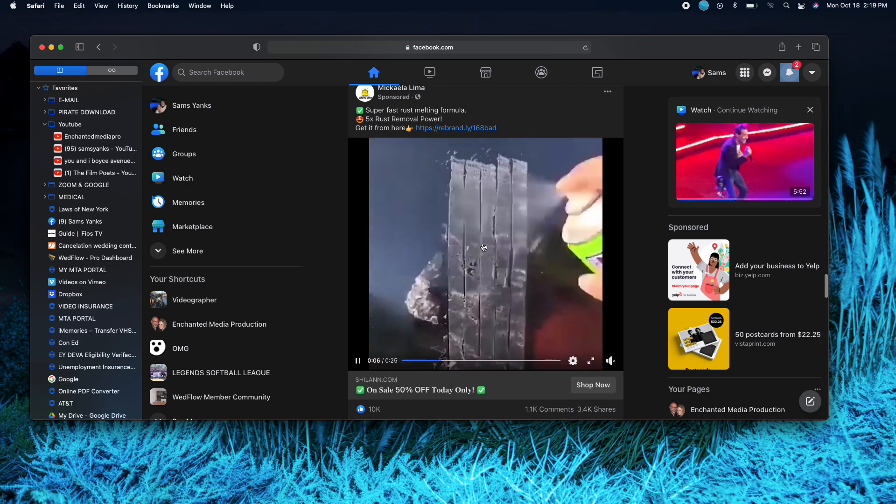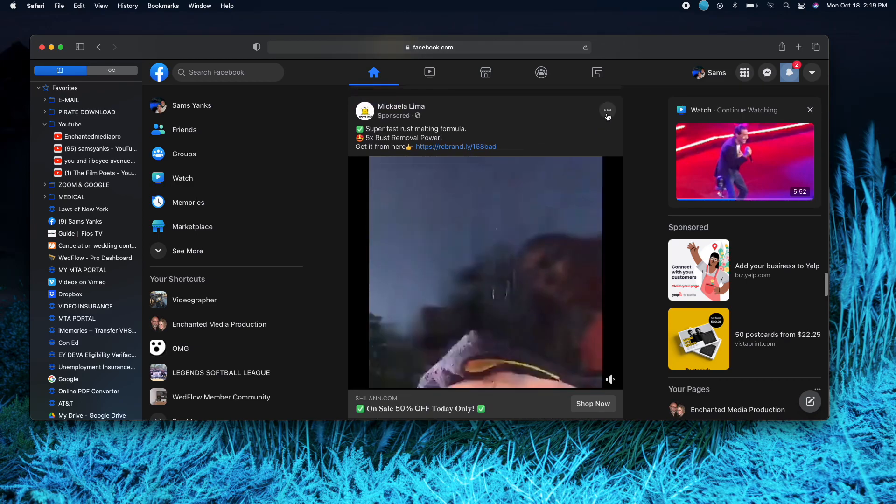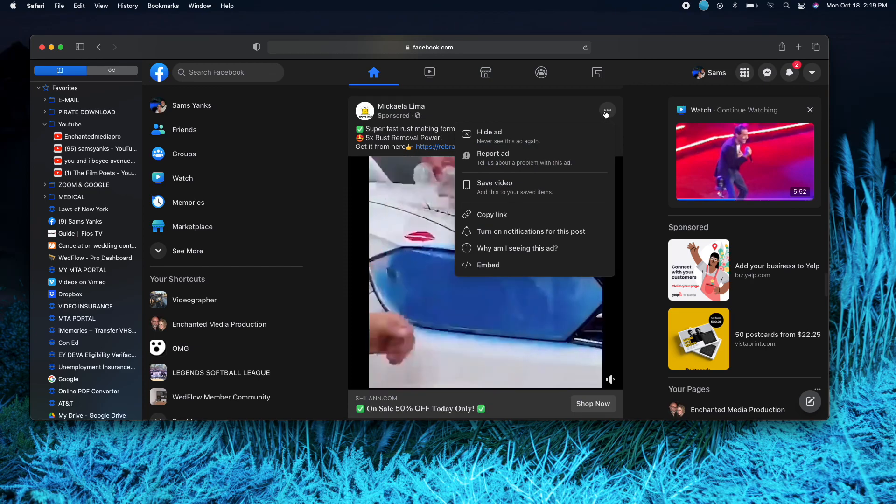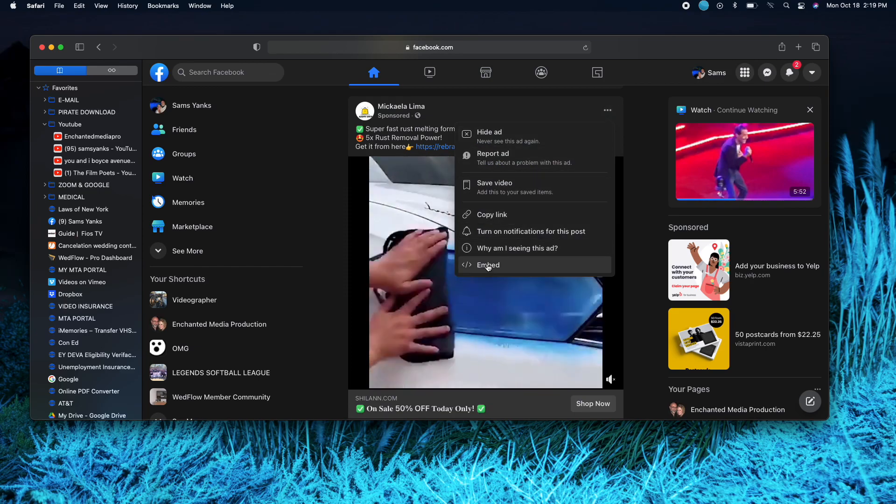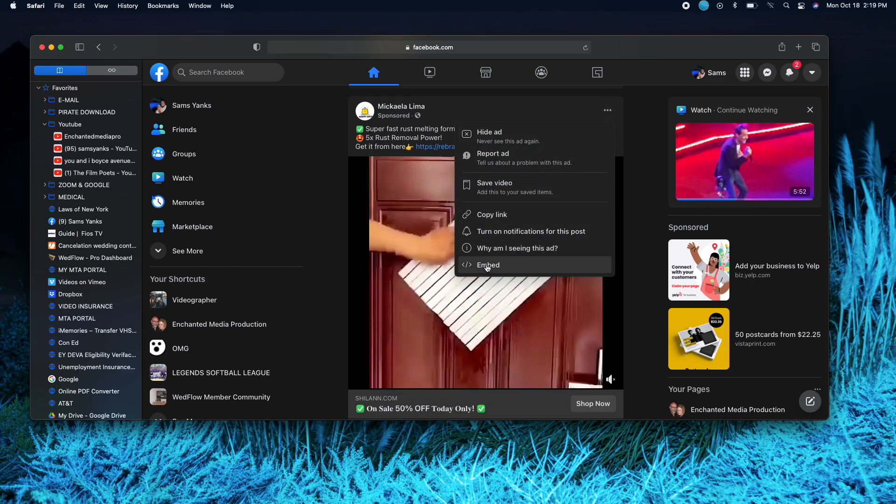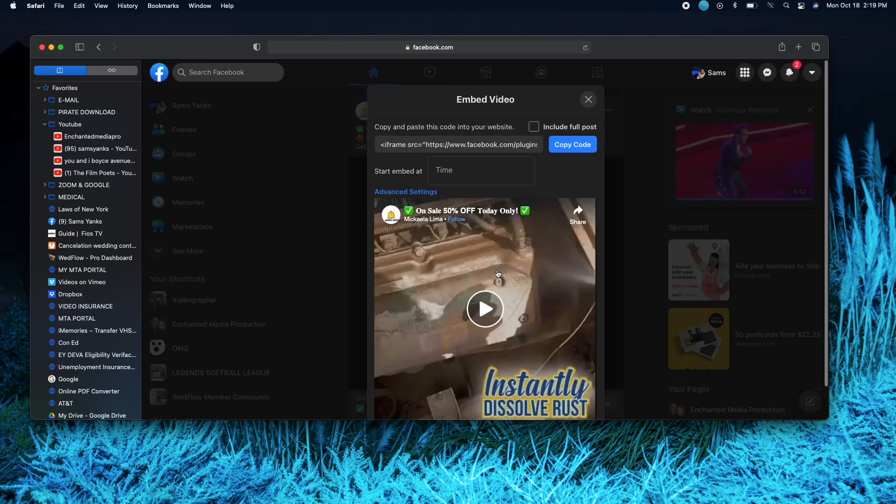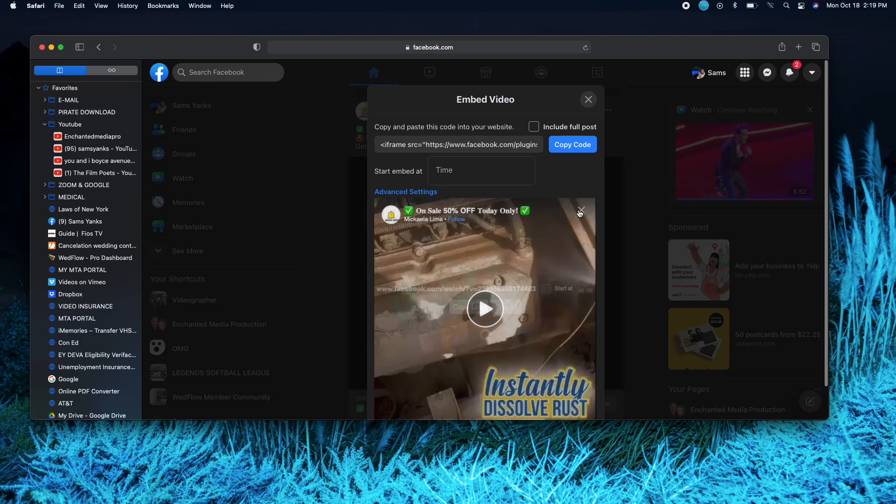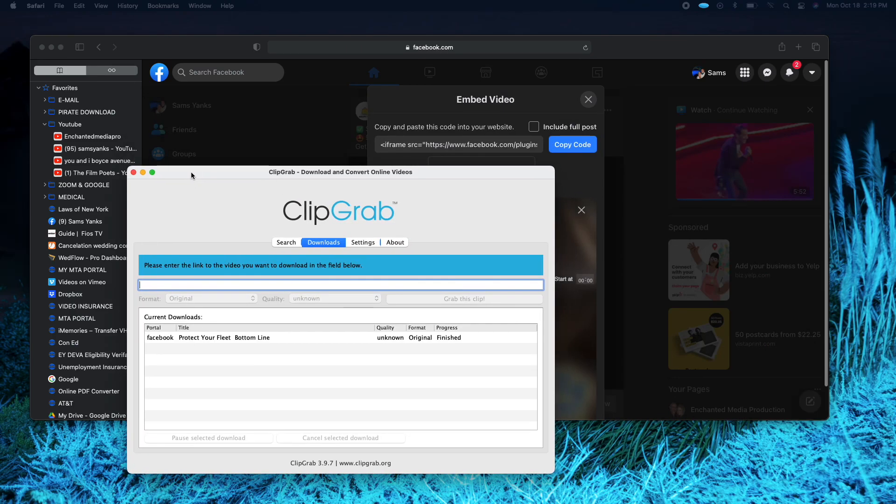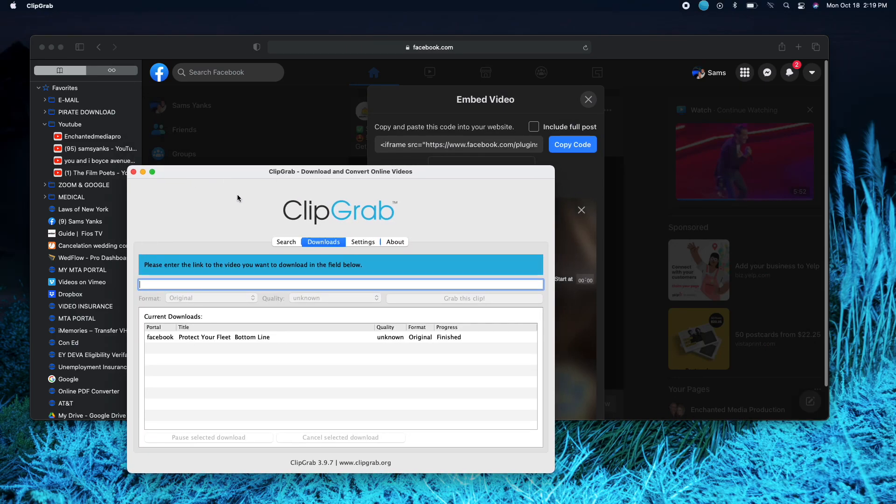The first thing you want to do is see these three dots. You want to click on that and you want to click embed. Once you click that, see where it says share? You click the share and you copy the link.